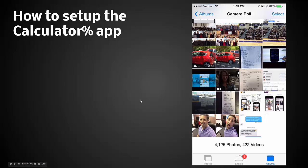So that is a demonstration of how to set up the calculator app and how to use it and how your students are using it on their phone.